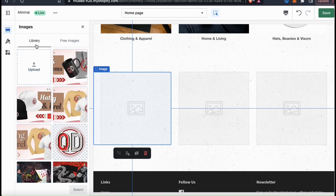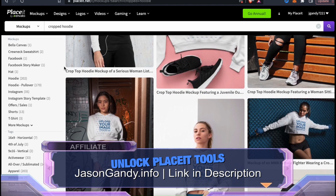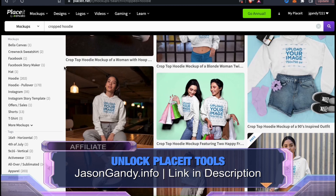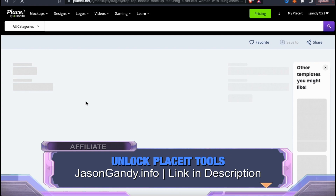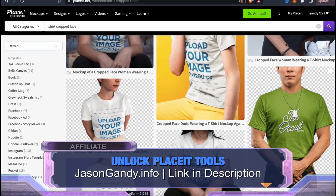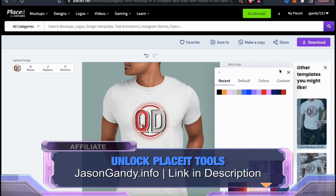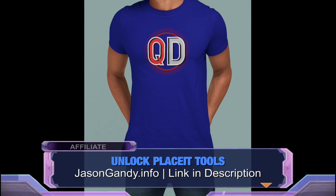Feel free to upload any image you wish to use for your gallery, but when you're ready to go pro, you should check out the professional mockup templates available on Placeit. Placeit allows anyone to quickly create high quality product mockups in seconds with their easy to use mockup templates and editor. They have thousands of image and video mockups that you can customize with your own design, brand logo, or any other image you wish. With thousands of templates to choose from, you can quickly create mockups for t-shirts, phone cases, hoodies, coffee mugs, face masks, and many other items. To give Placeit a try, head over to jasongandy.info or click the link in the video description.